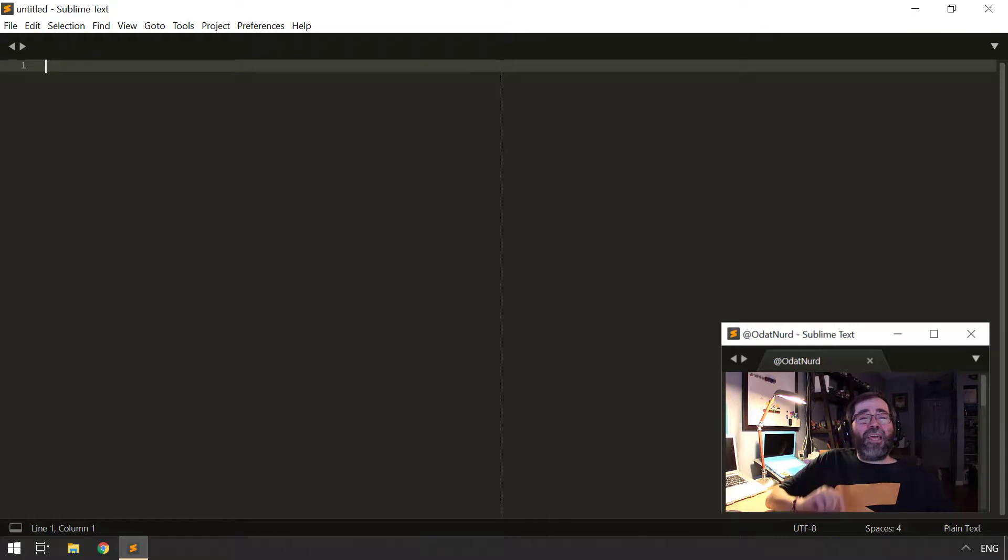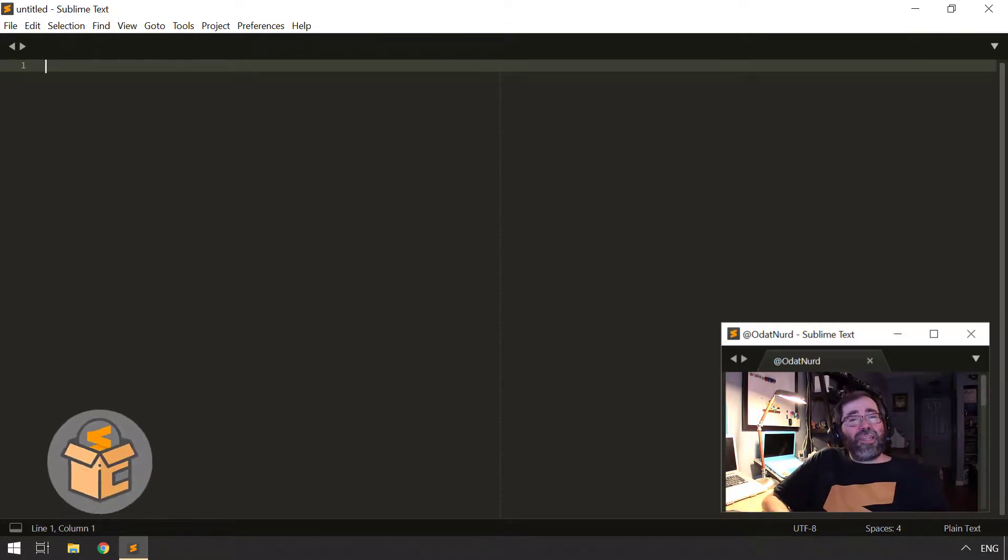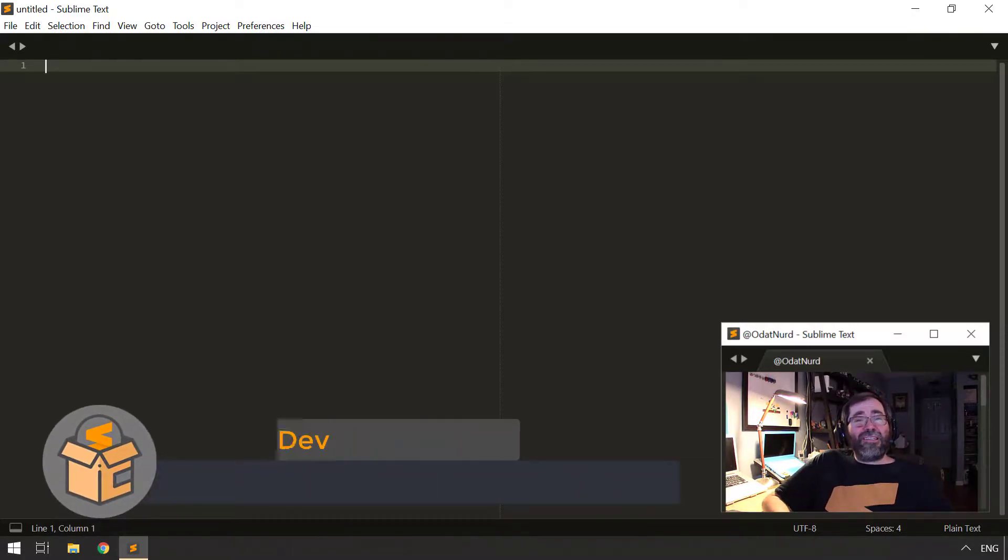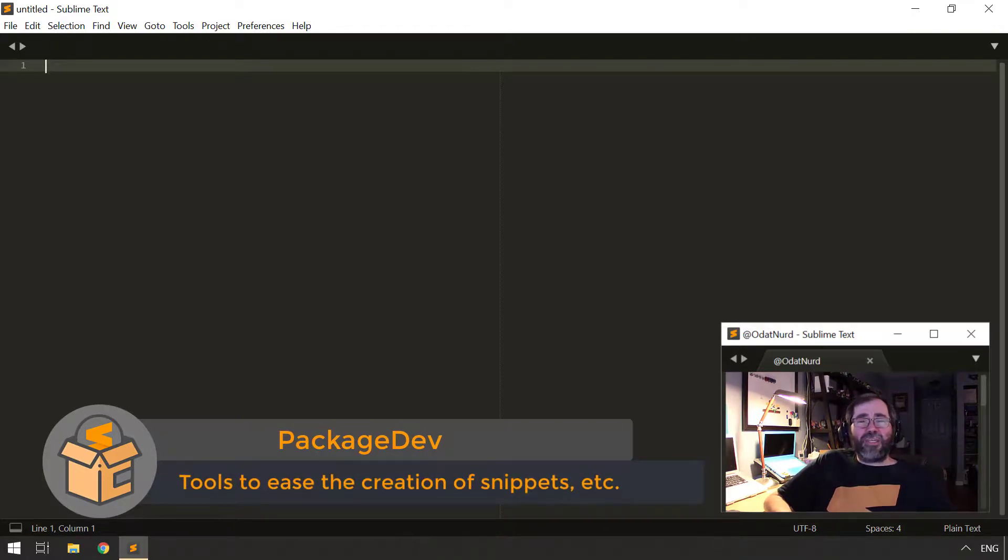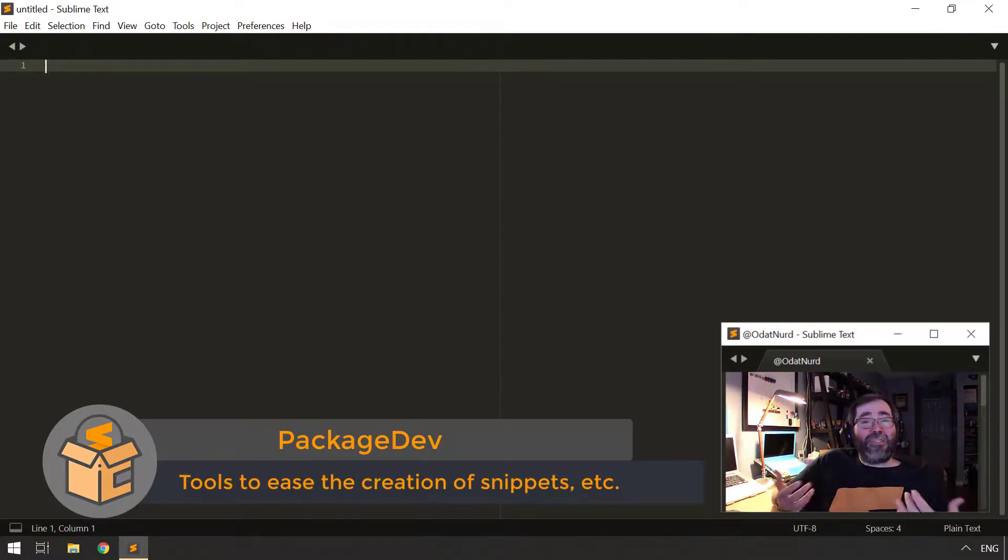The topic of today's video is the package PackageDev, which despite its name is, as I said in the introduction, insanely useful for everyday Sublime Text use and is thus highly recommended, at least by me.